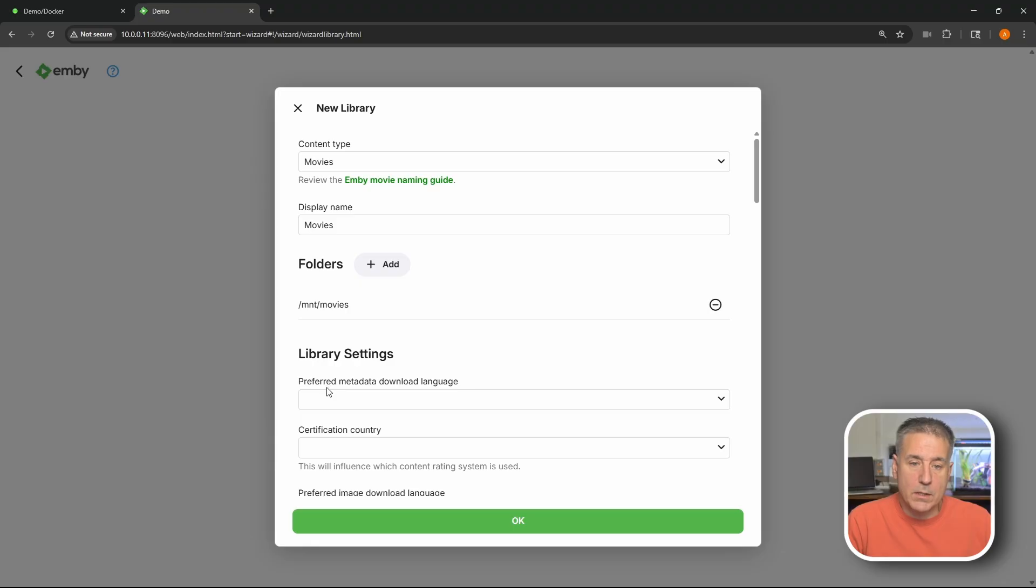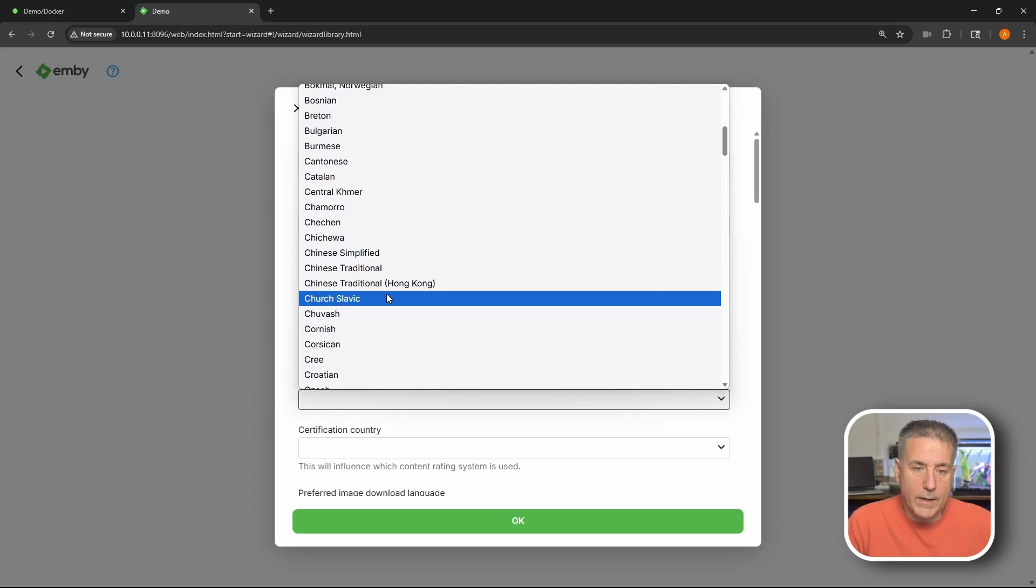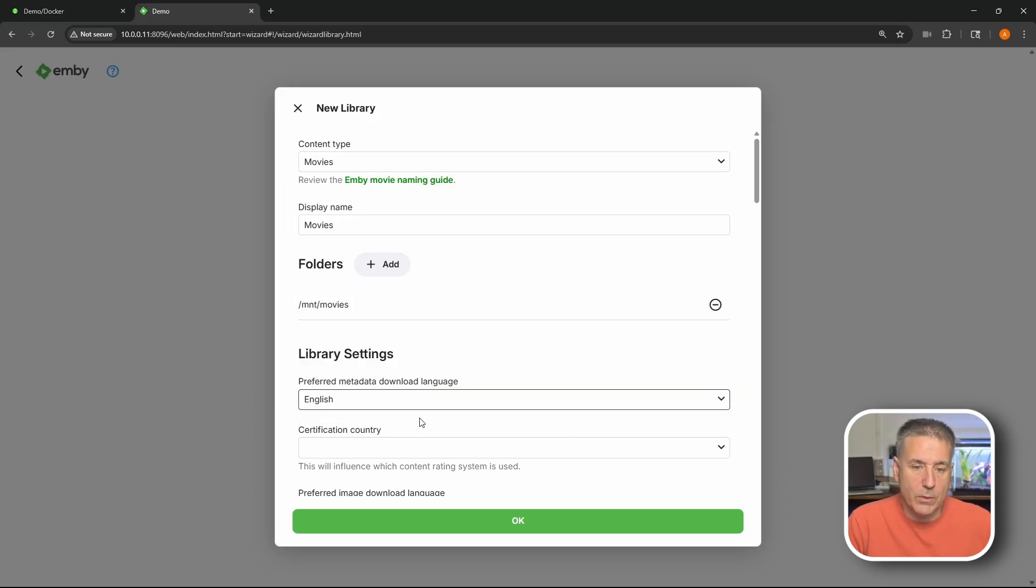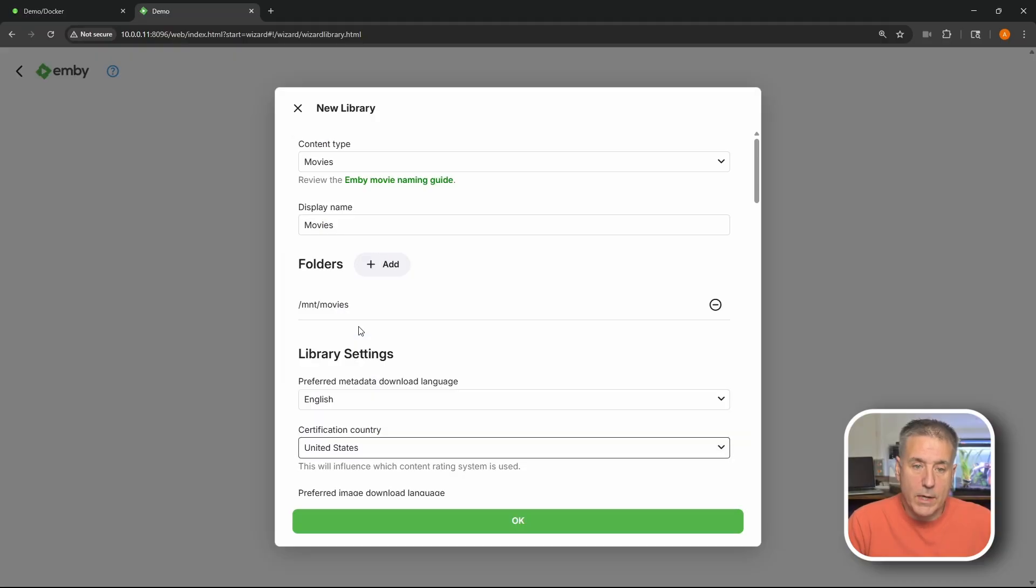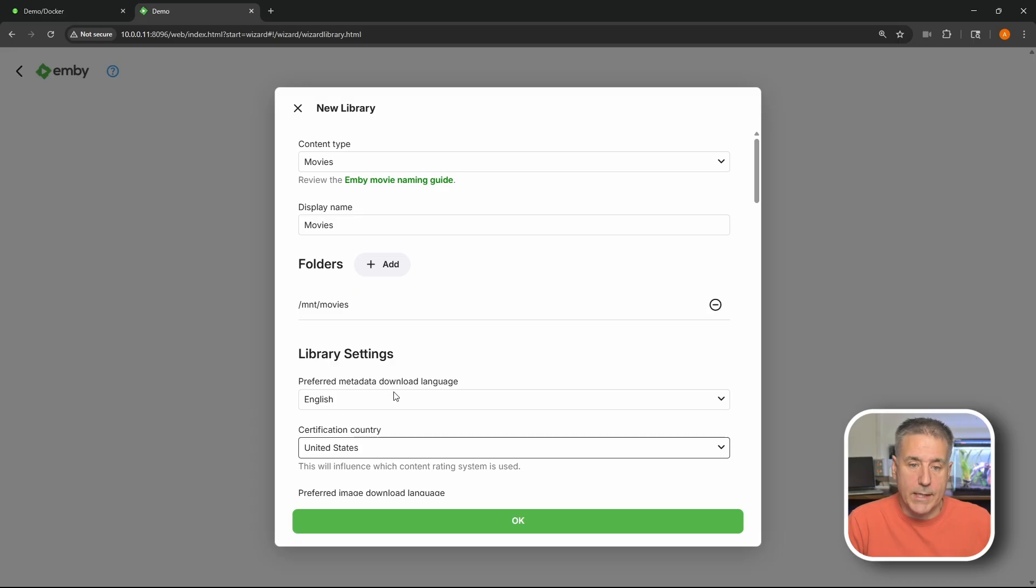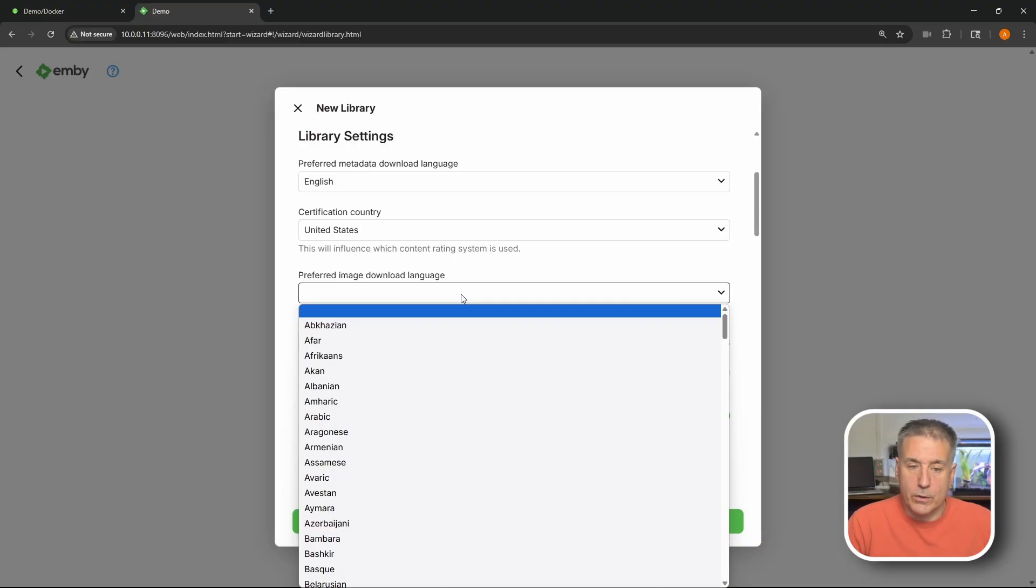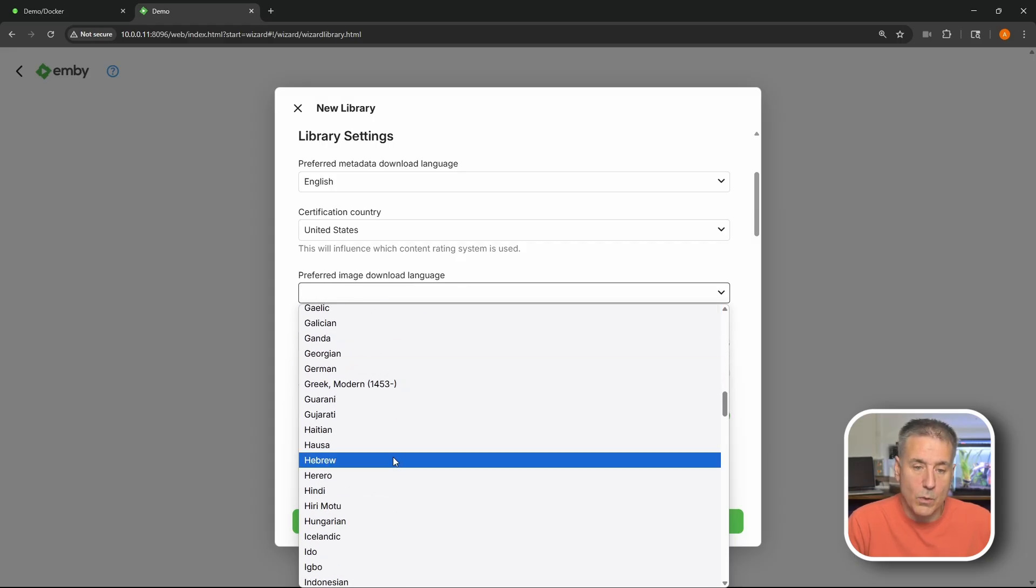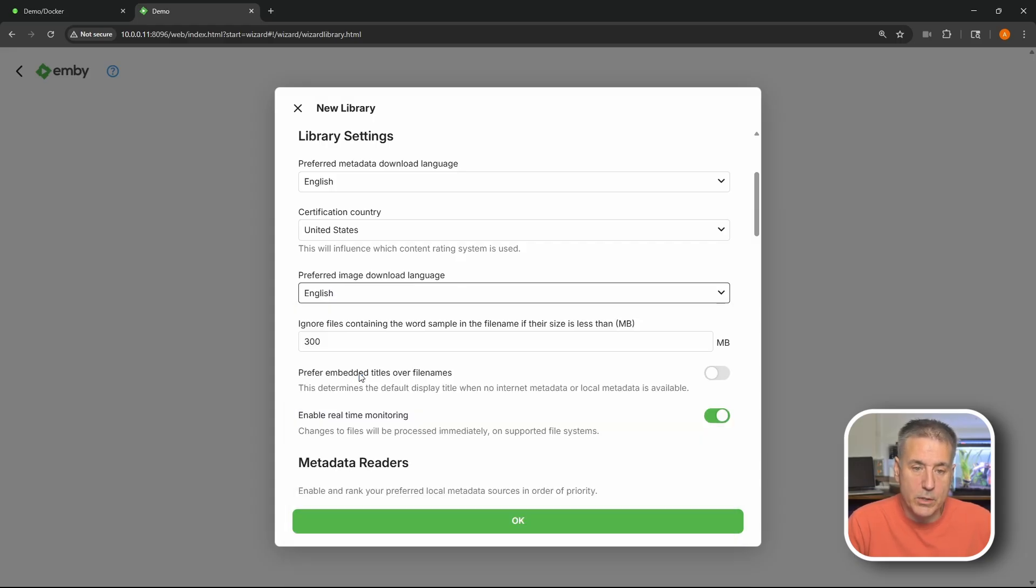Next down we've got library settings - the preferred metadata download language. This is all the information about the movies. So we'll click into there and select the language you'd like. English certification country. This is the country in which the movies will be rated and that kind of stuff. I'm in the United States. I'll scroll down and select United States. Scrolling down a little bit we've got preferred image download language. This is going to be for things like backdrops and posters and that kind of stuff. So whatever poster information you want displayed for you, select the language accordingly. Once again English is what I'm going to choose.